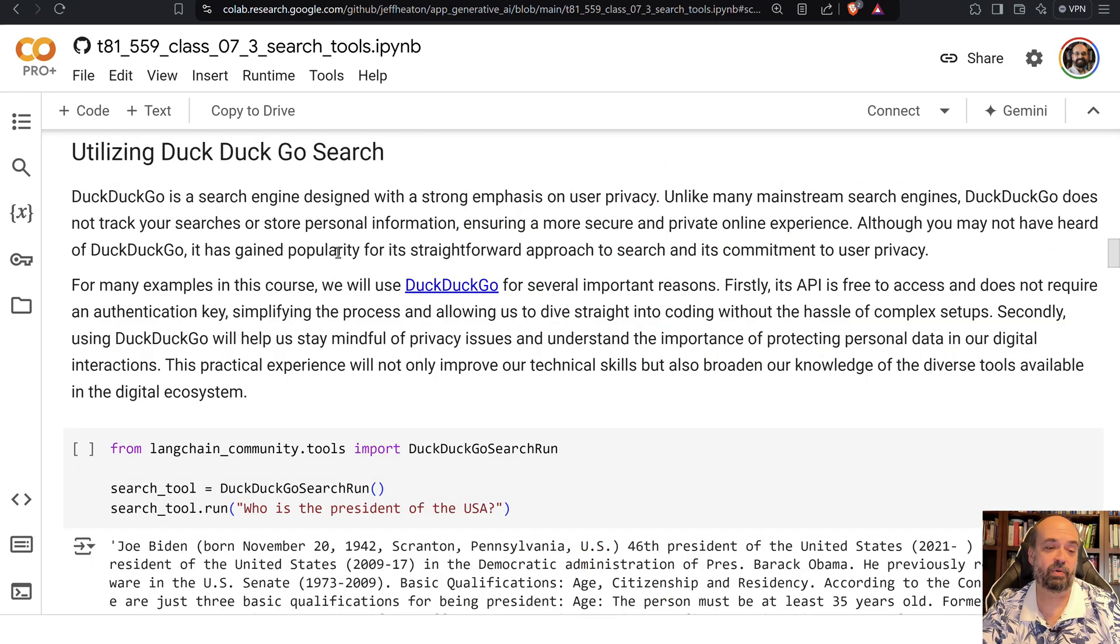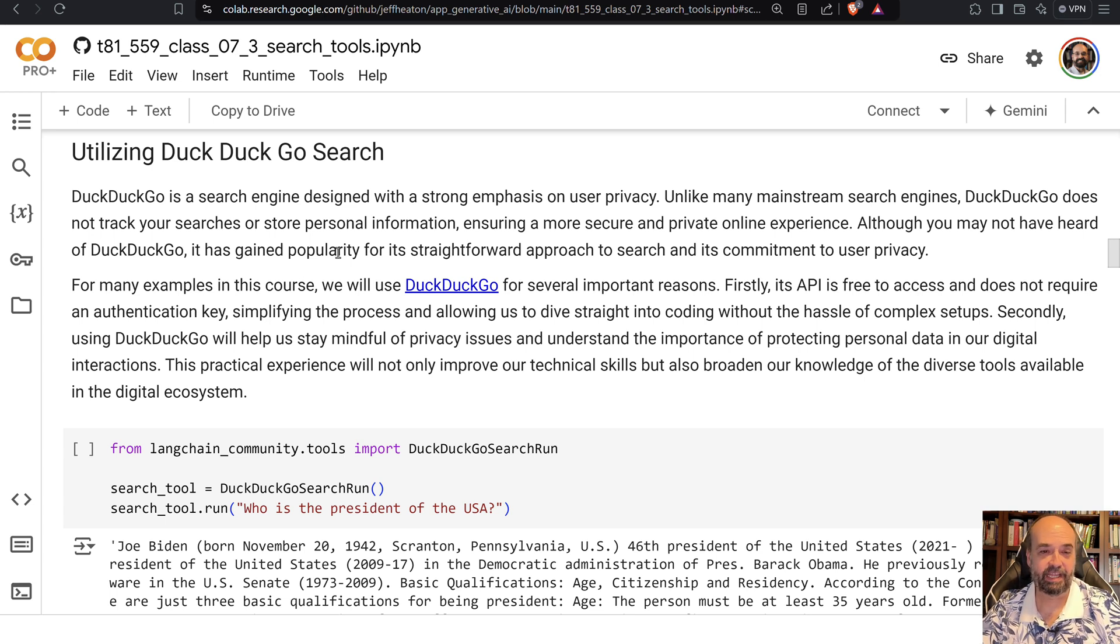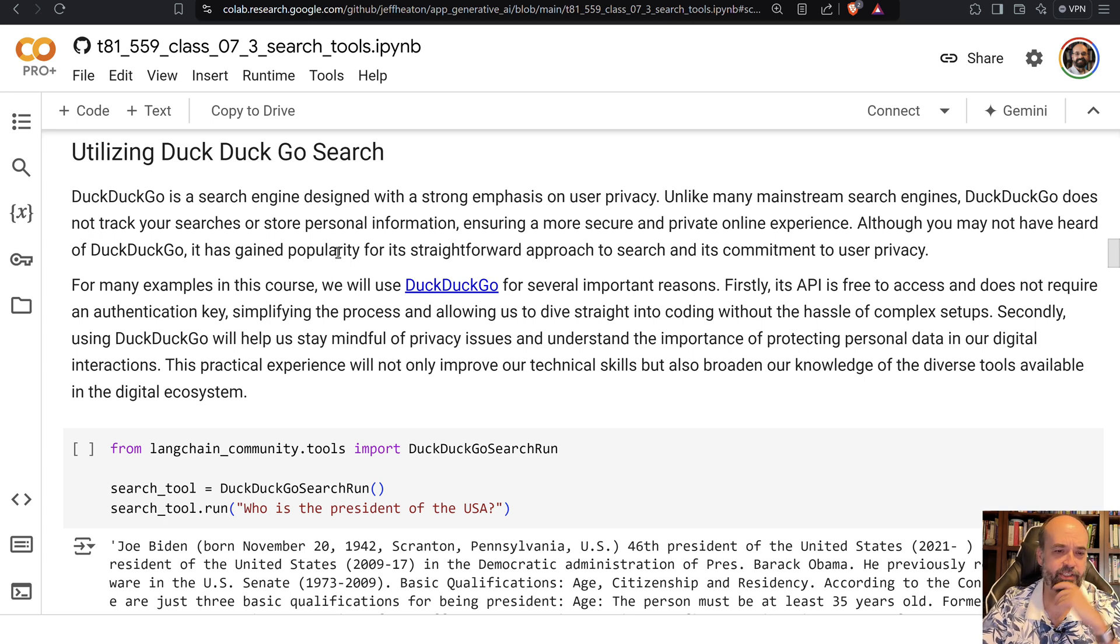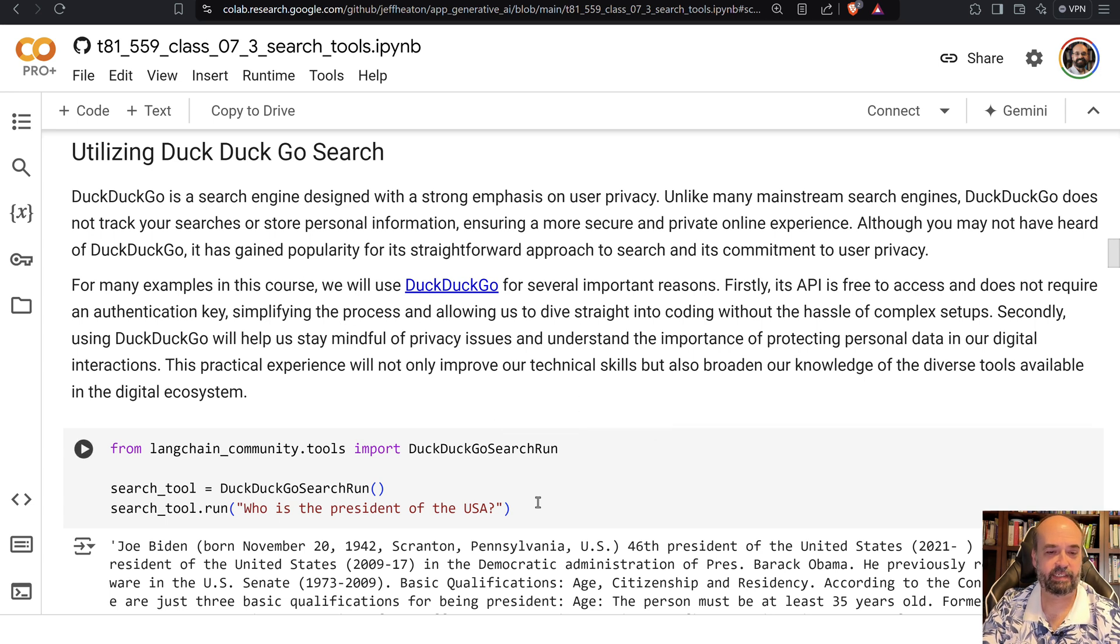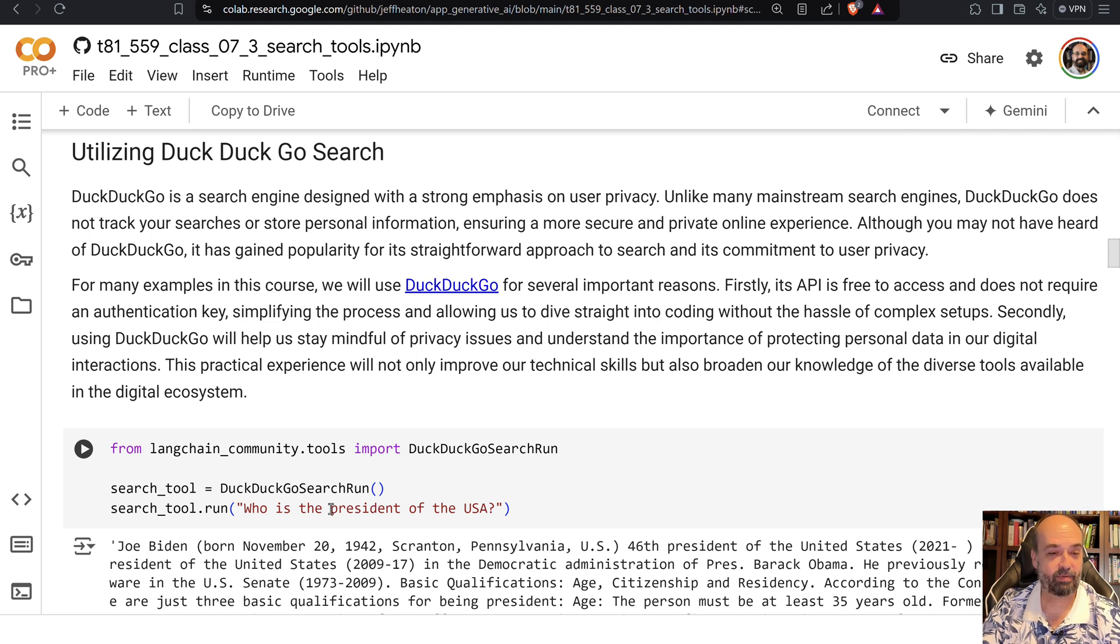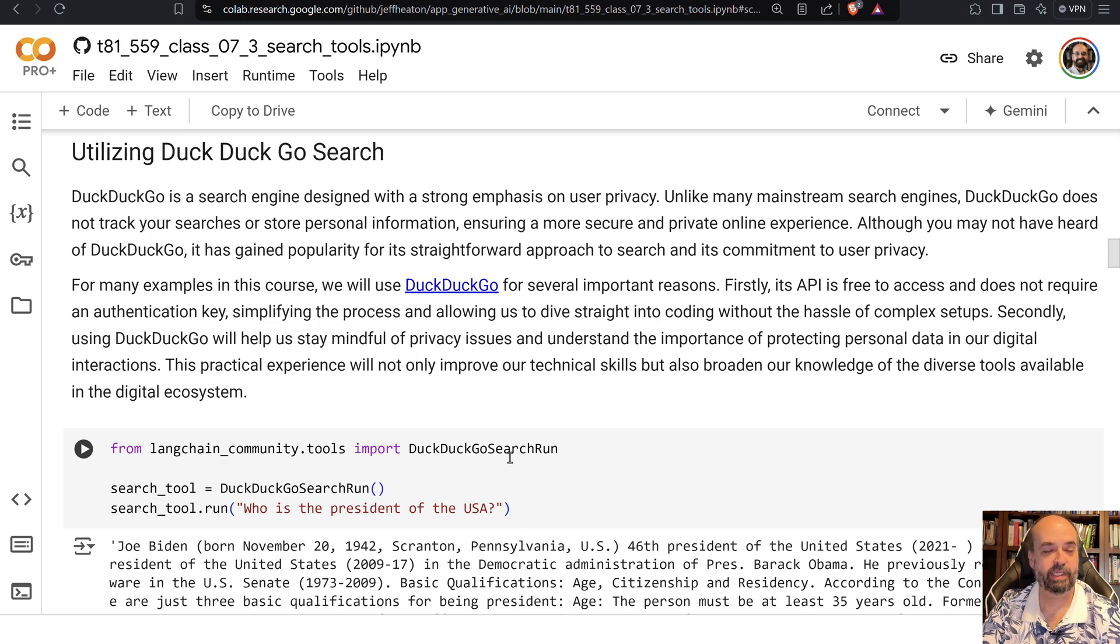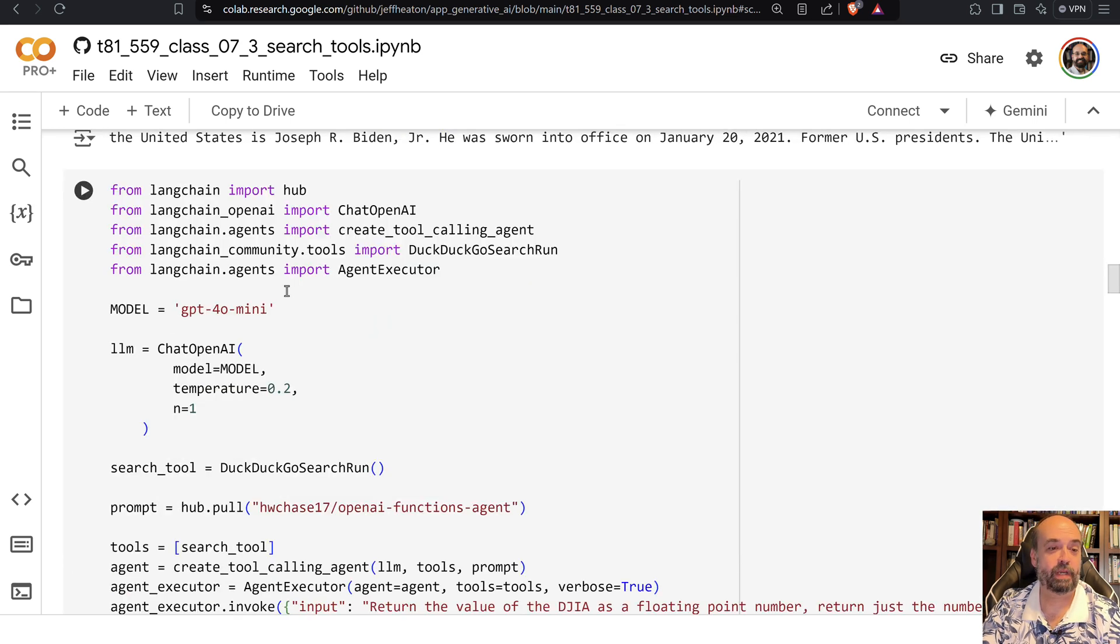So first we do talk about DuckDuckGo. DuckDuckGo is basically a search engine that will go out and find you current information. So here I ask it, who is the president of the United States of America? And as of when I ran this and as of when I'm recording this, it is Joe Biden. That will be changing given that he is not running for re-election.